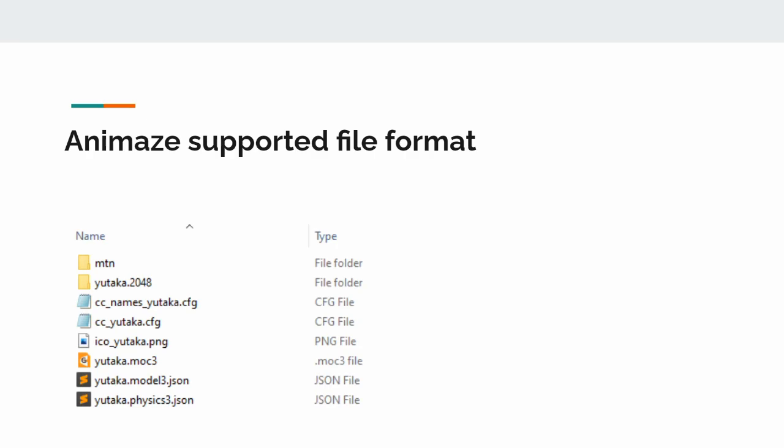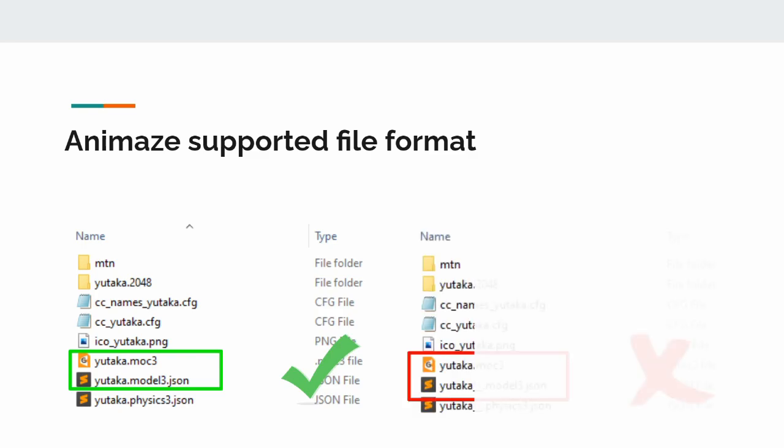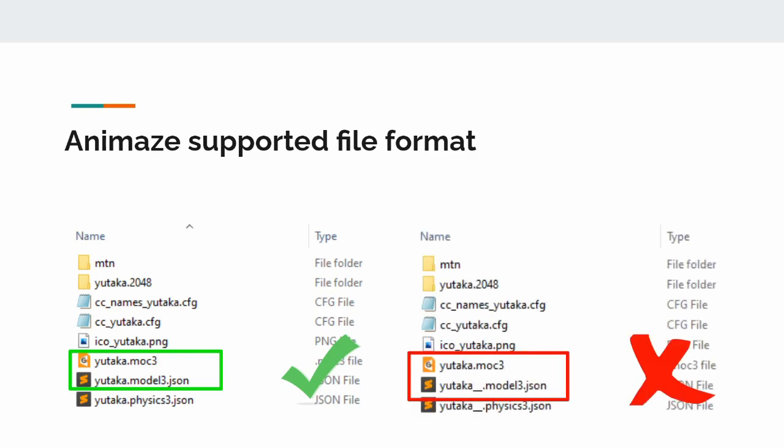In order to import your model into Animaze, you need all of your Live2D runtime files organized in the standard folder hierarchy. Additionally, your model3.json file and your .moc3 file must use the same file name. If they have different file names, Animaze may fail to import all of your model files.